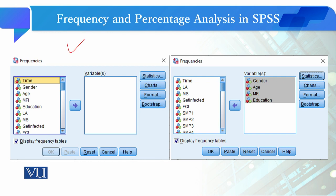یہاں آپ سے پوچھا جائے گا کہ کون سے variables کا آپ descriptive analysis کرنا چاہتے ہیں۔ آپ نے variables select کر کے click کریں گے تو وہ یہاں آ جائیں گے۔ جیسے میں نے gender, age, monthly family income اور education کا variable لیا ہے۔ یہ automatically frequency table کے لیے check ہوتا ہے۔